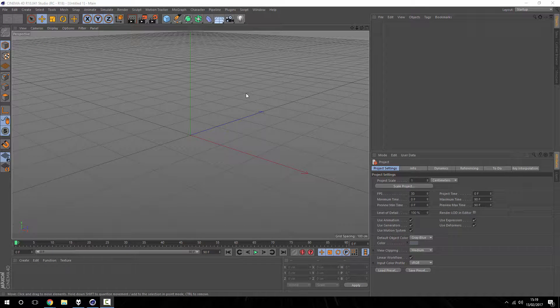Creating depth of field in Cinema 4D is relatively easy, however there are a few settings you need to enable in order to actually have a depth of field effect over your project, and these are, if you're new to the program, relatively hidden.